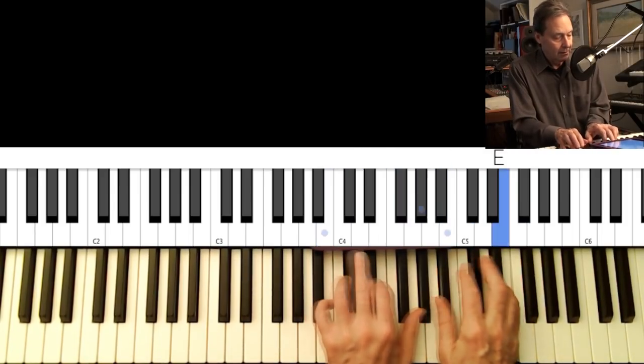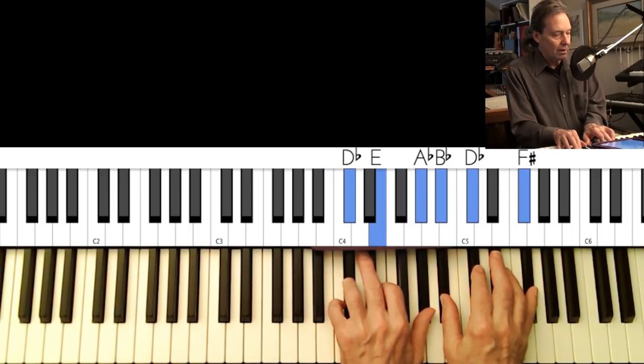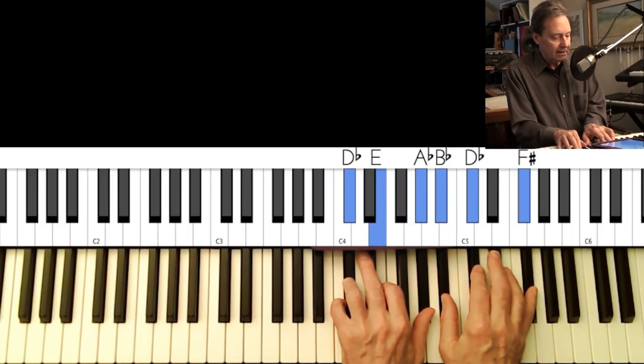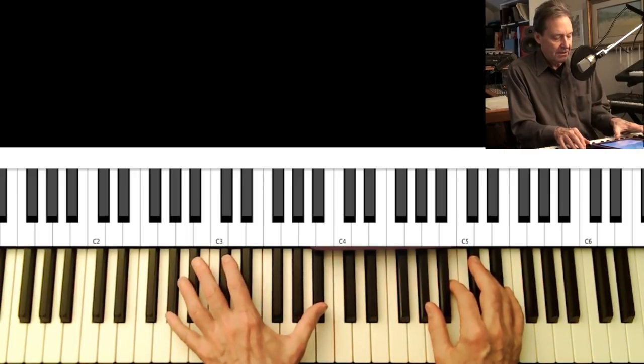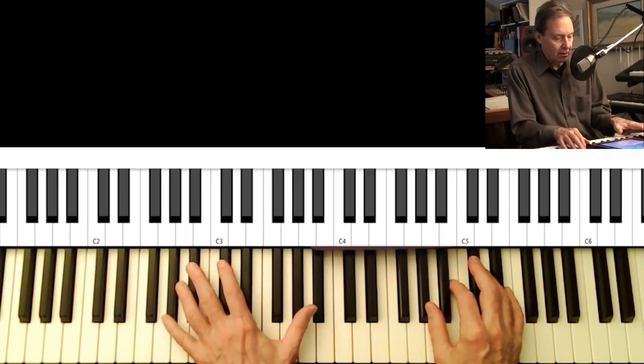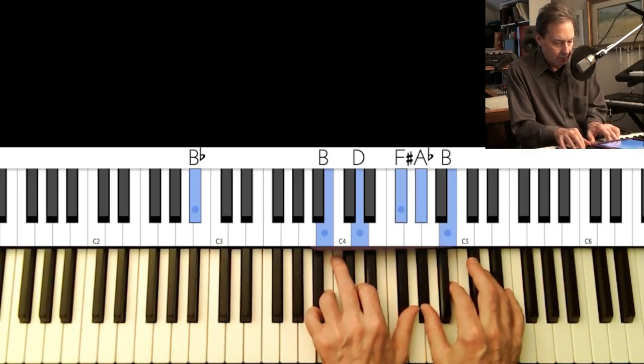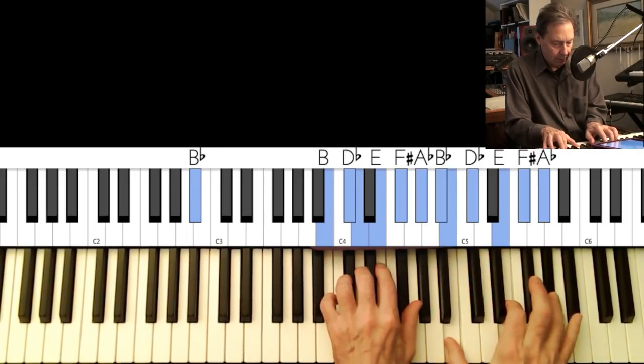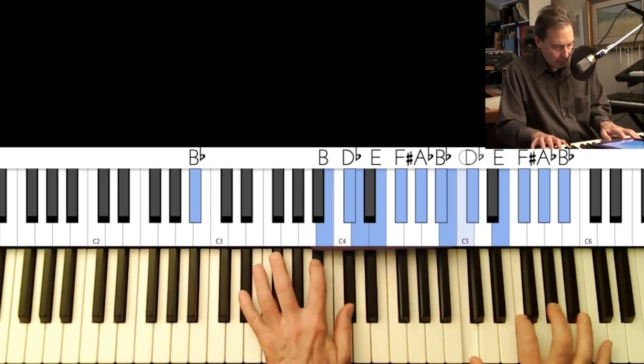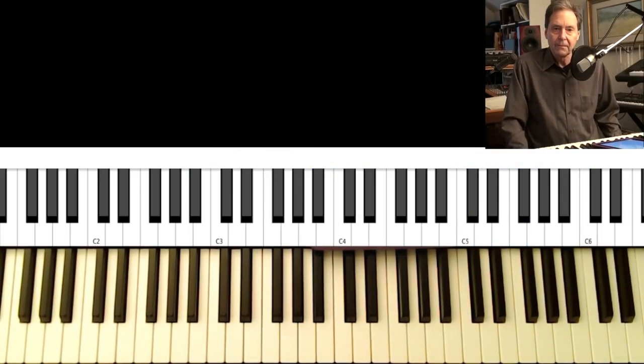I don't think anyone on the planet has ever played that for a B flat altered dominant.